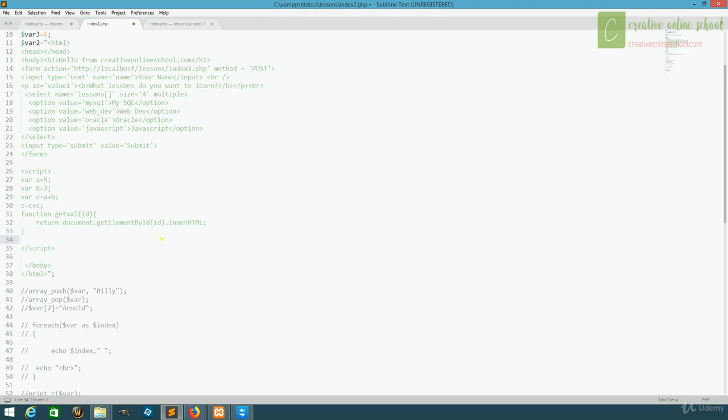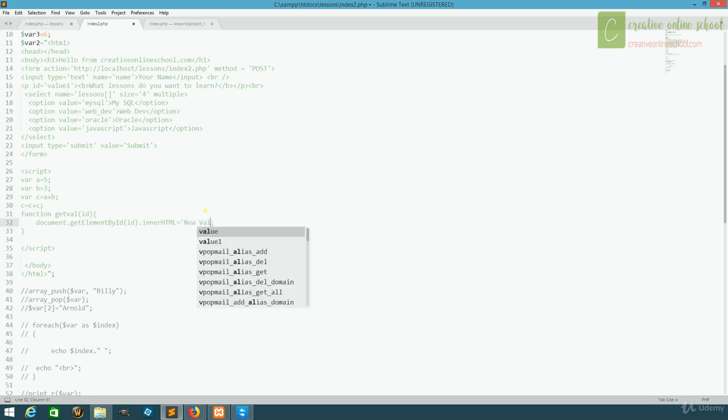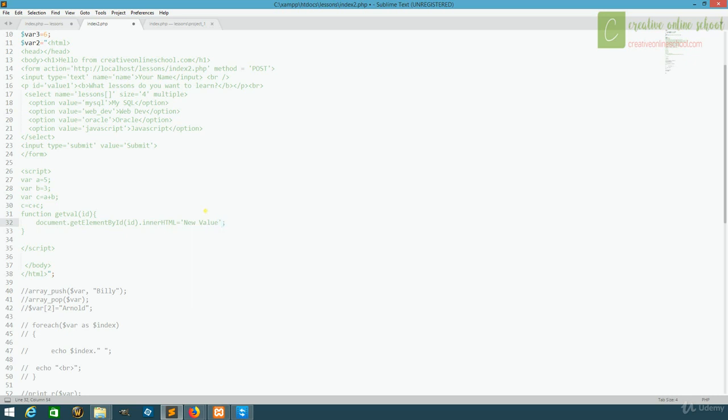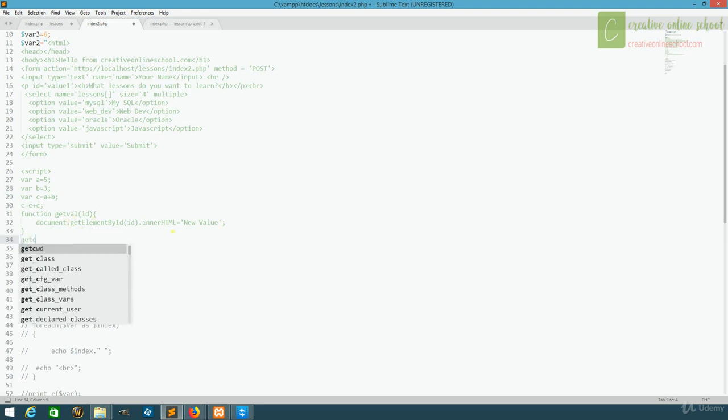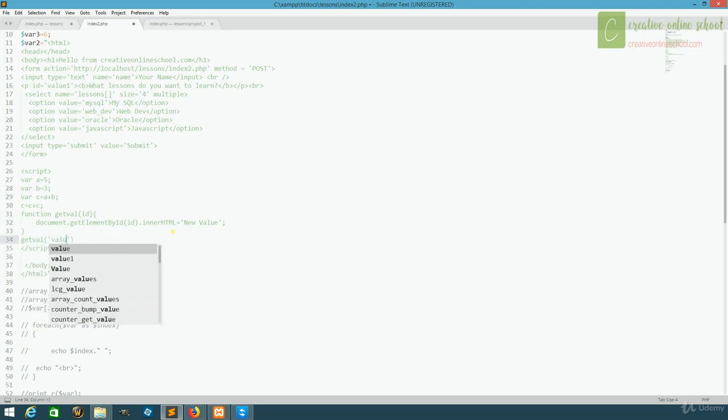What we're going to do instead is instead of outputting it in an alert, we're actually going to try to change things. So instead of returning this, we'll set this equal to a new value. In this case, we'll set it equal to just new value. Now we have to call our function, remember, and pass it an id. So we'll just say get val, and we'll pass it value one.